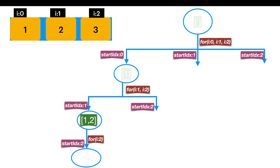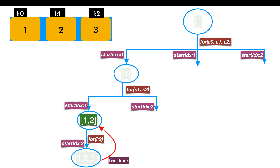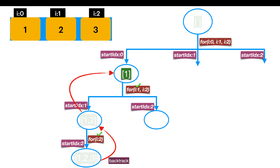We have a choice of moving towards index 0, 1, or 2. Starting with index 0, we add its value to the subset, so the subset becomes [1]. From index 0, we move to index 1, adding its value so the subset becomes [1,2]. From index 1, we move to index 2, adding its value so the subset becomes [1,2,3]. As we reached the end of the array, we return to the caller, removing the last element, so the subset goes back to [1,2].